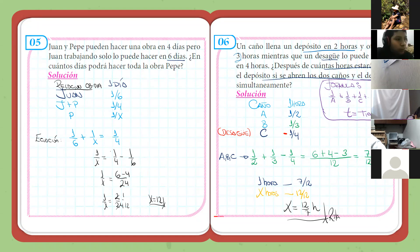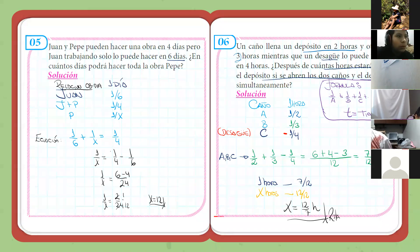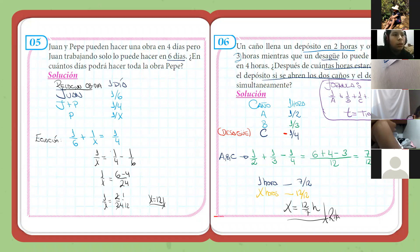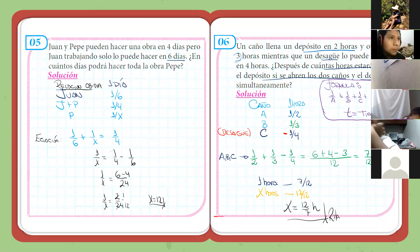Cópienlo, chicos. Espero que se haya entendido. Es cuestión de sumar fracciones, nada más. Este problema es bastante típico y se puede complicar más: por ejemplo, ¿qué pasa si dejamos el caño A abierto una hora y después hacemos que funcionen los tres caños al mismo tiempo? O le agregamos un desagüe más, haciendo que el desagüe C empiece a trabajar después de las dos horas.